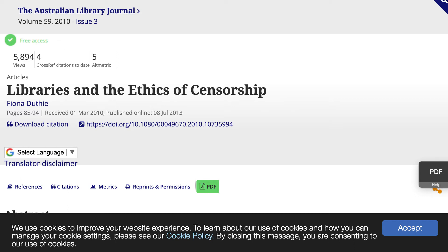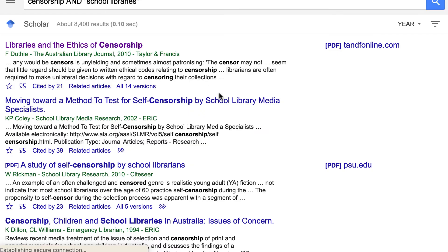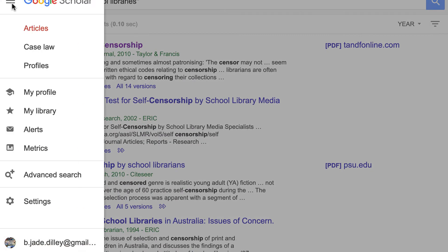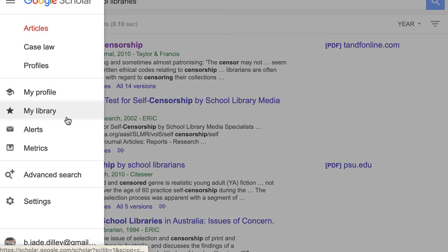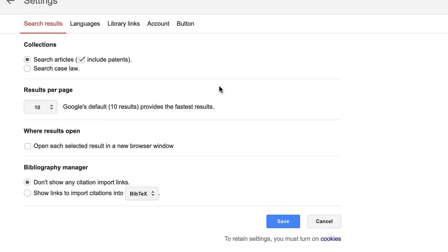One of my favorite tips is to ensure that you are setting up library links. You're going to go over to that hamburger-looking menu option and click Settings, then click on Library Links.